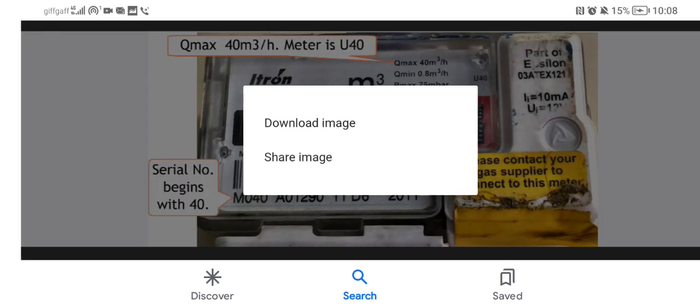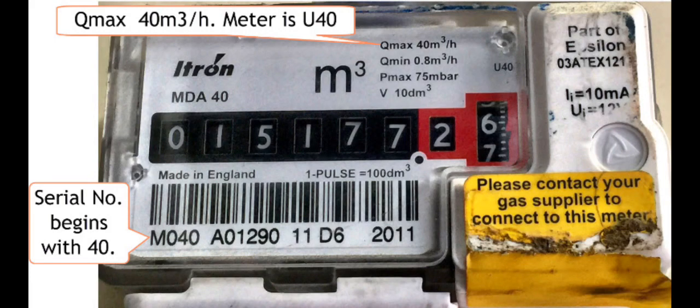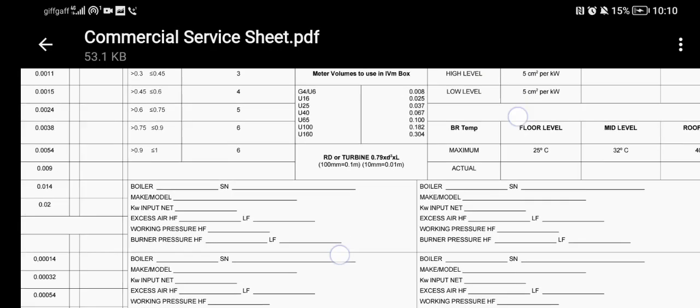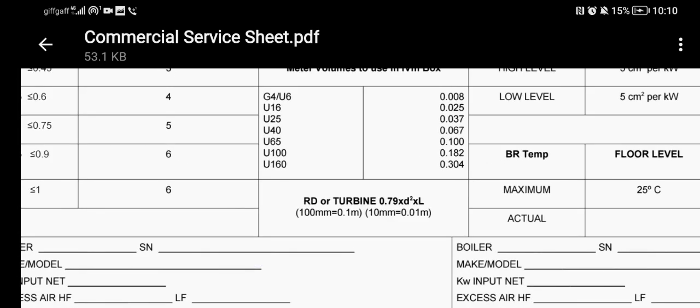You can see here this is a U40, and also look at the Q max — the quantity max that it lets through per hour. In this picture, can you see the Q max? Q max helps me identify what meter it is. It's a U40 meter letting through 40 cubic metres per hour of gas. Do you see the serial number at the bottom — it says M040 — that's also helping me identify the meter. Then you look in your book under meter volumes and look at what type of meter it is, like the U40, to find out the volume.